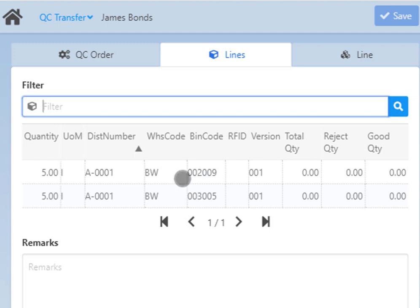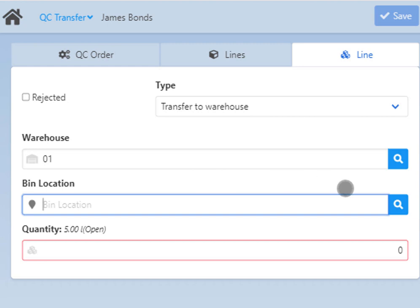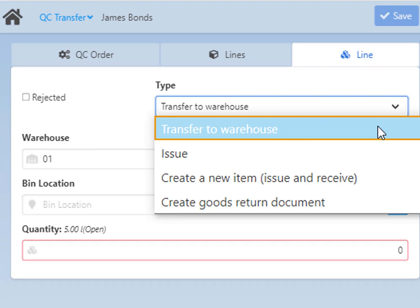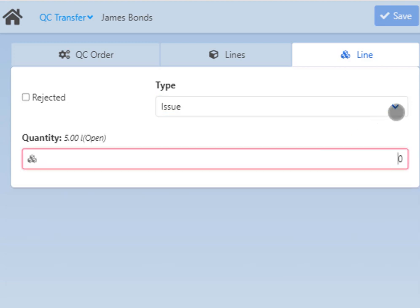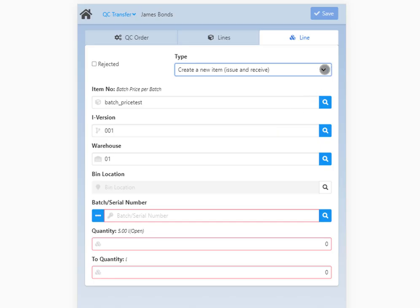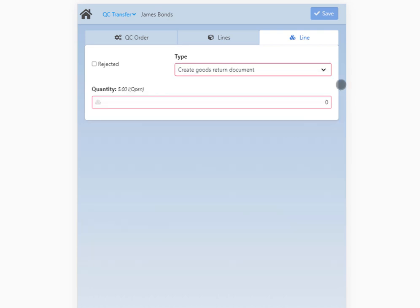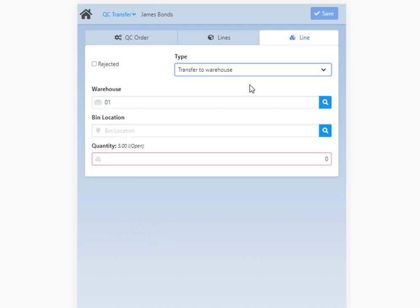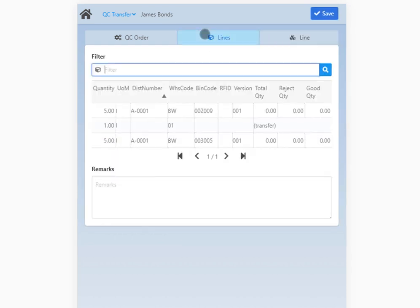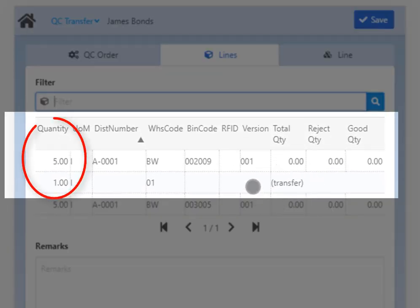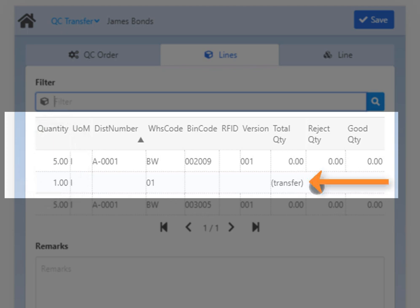Select a line to edit and the Line tab opens. In the Line tab you can select the type of document you wish to create: create transfer to warehouse, create goods issue for current warehouse, change current item with another one with issue plus receipt document, or create the goods return document — just like in the desktop version. The screen content changes dynamically depending on the selected type. Once all values are entered to the selected item in the Line tab, an additional row appears below the main line showing the quantity for transfer in the first column, and information whether it's a transfer or an issue in the total quantity column.